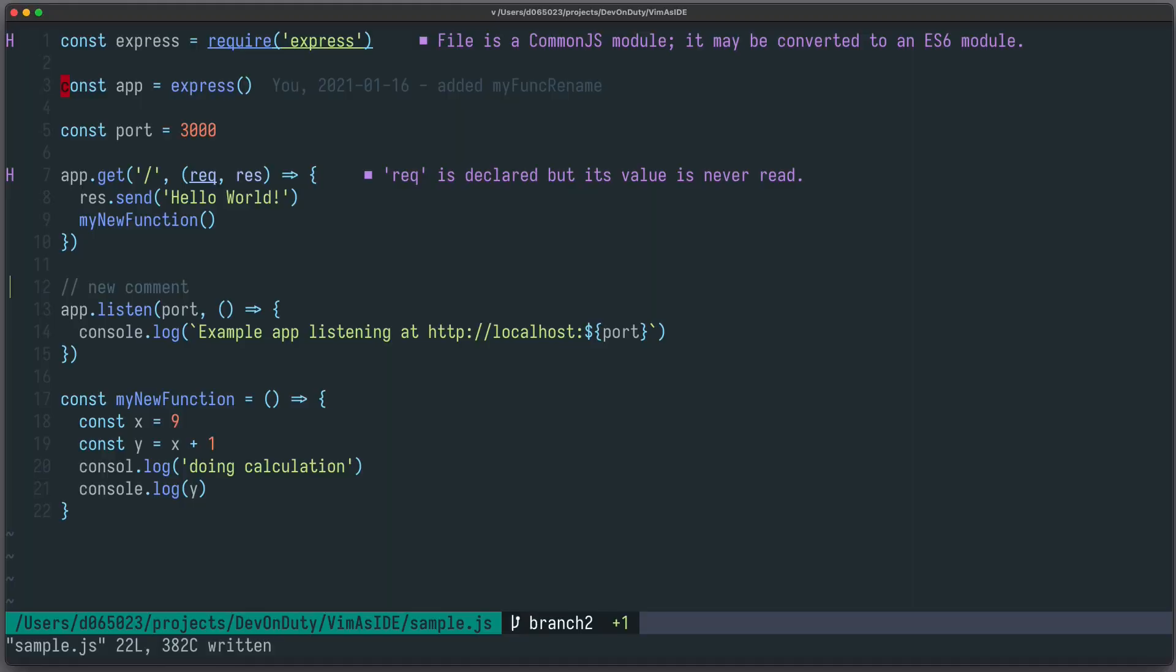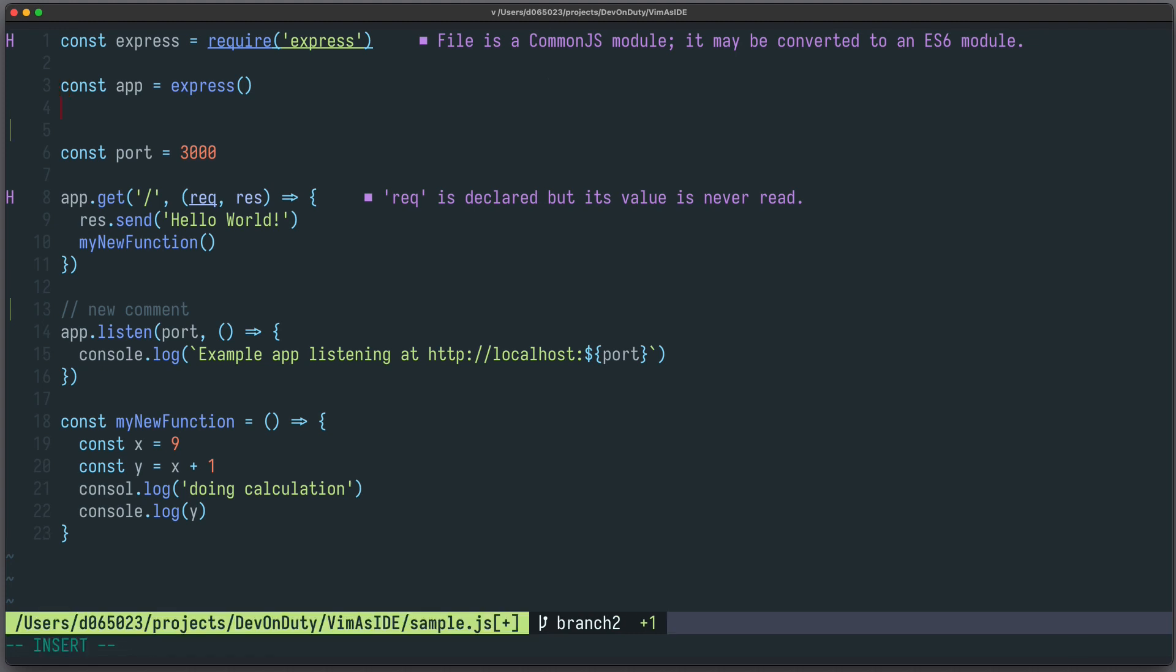The first in my list is Neovim LSP config to enable the language server. It's an official plugin, therefore the security risk is minimal. It will give you access to powerful language features such as code completion,